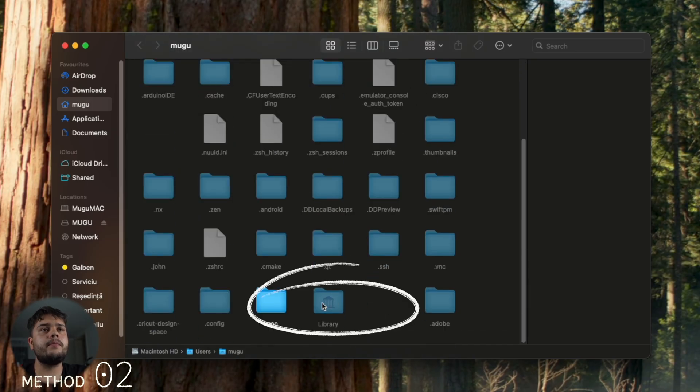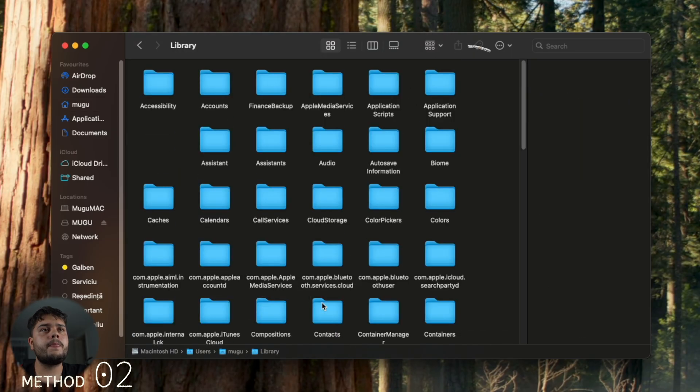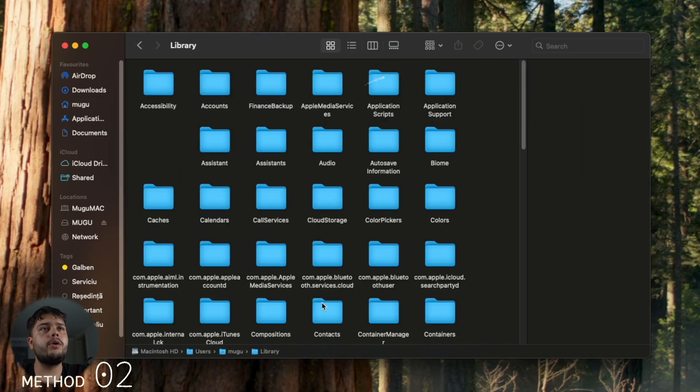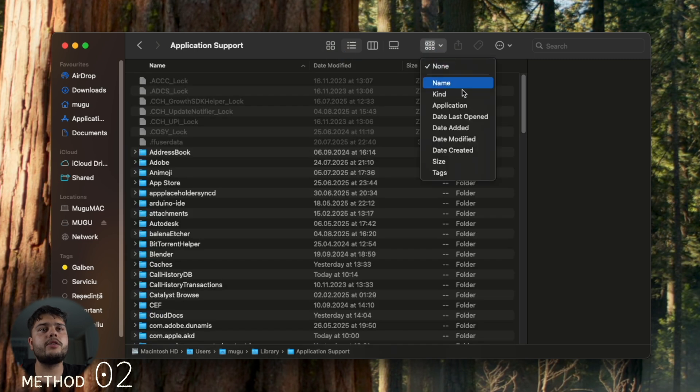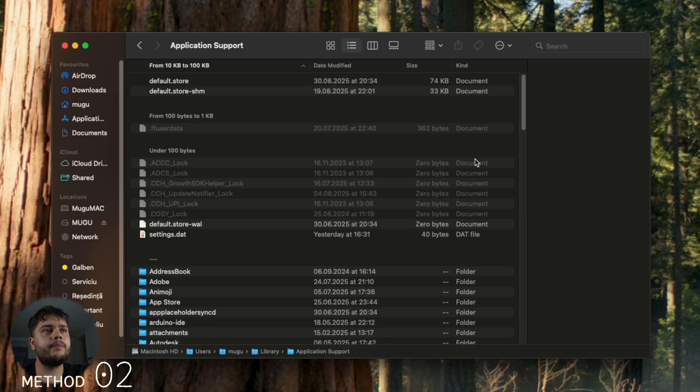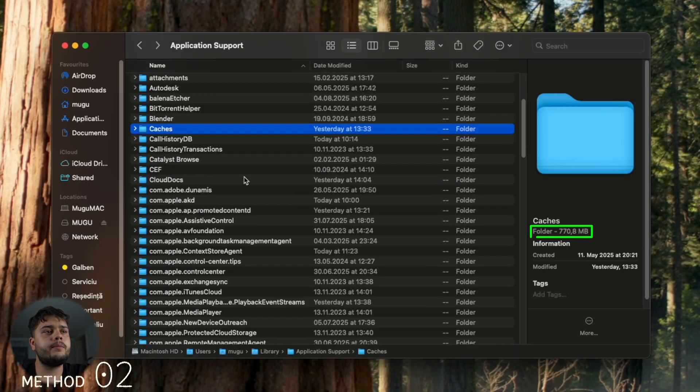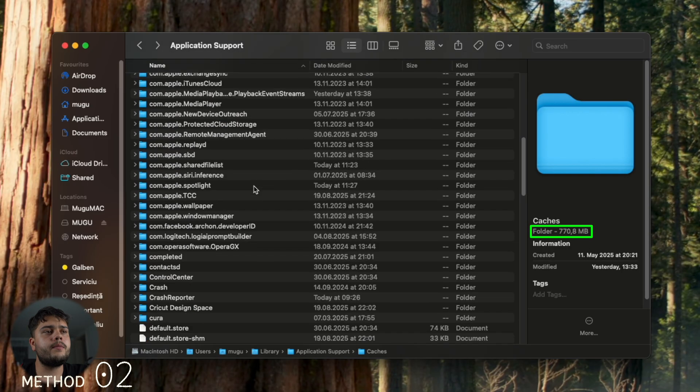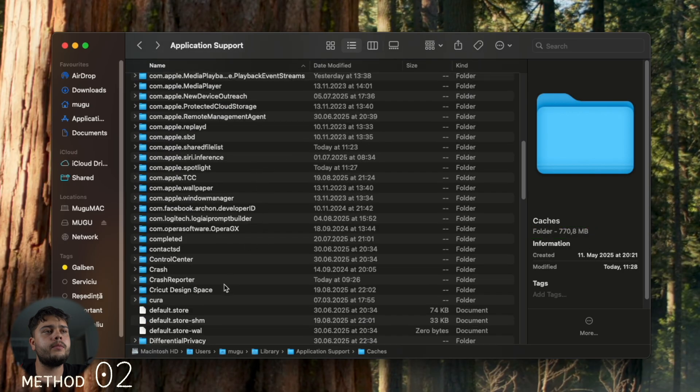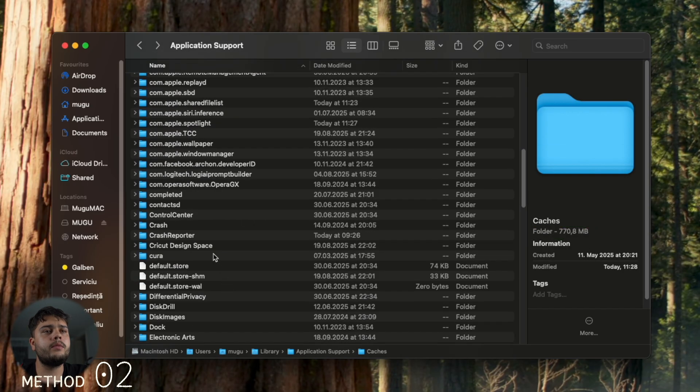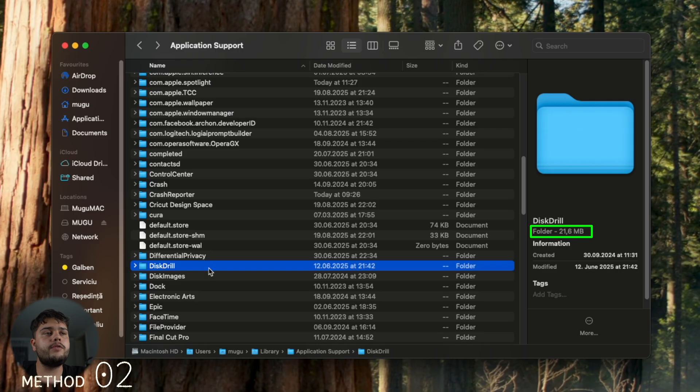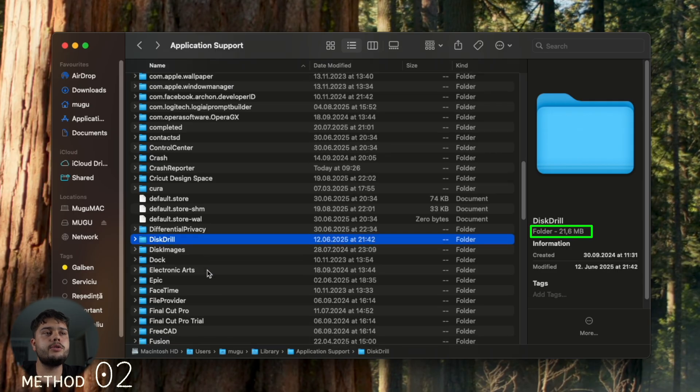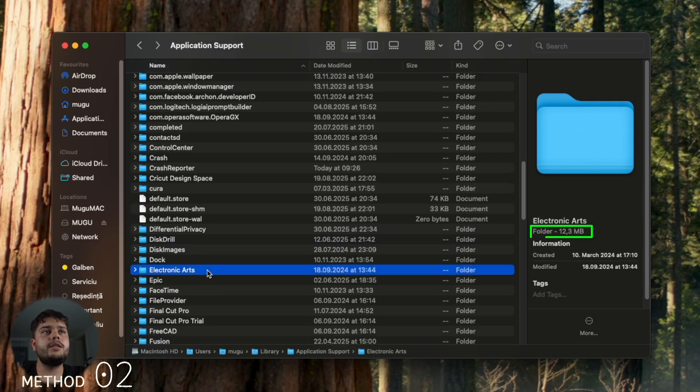If you open Application Support, you can view it in a list and filter by size if it's easier for you. If you highlight the folder, for example Disk Drill, you can see the size on the right side.